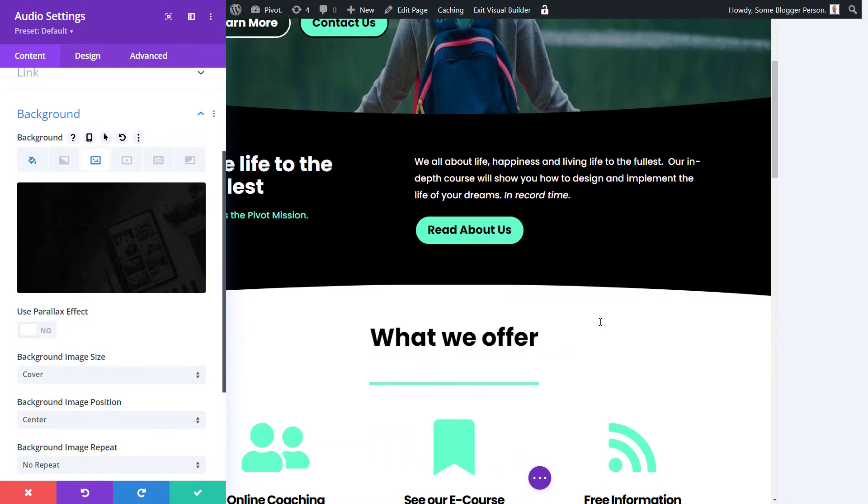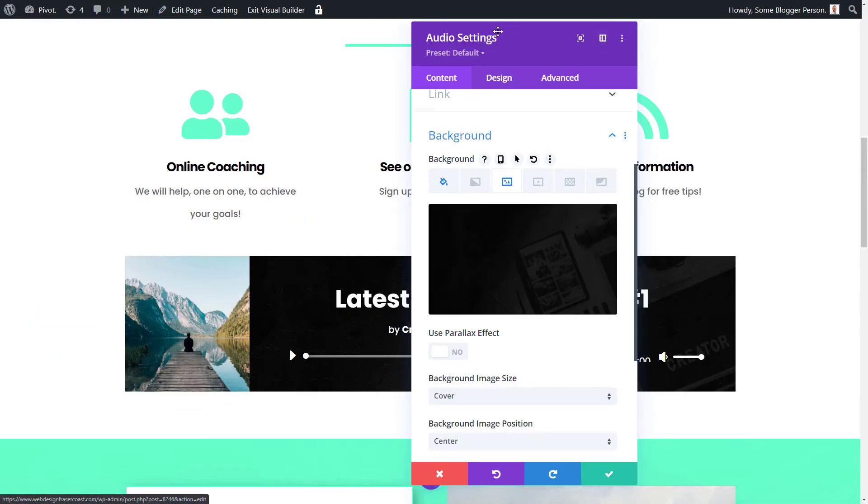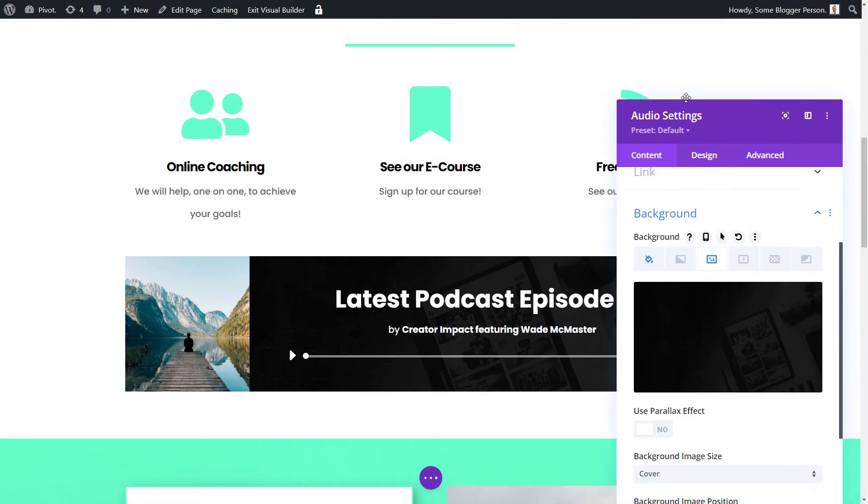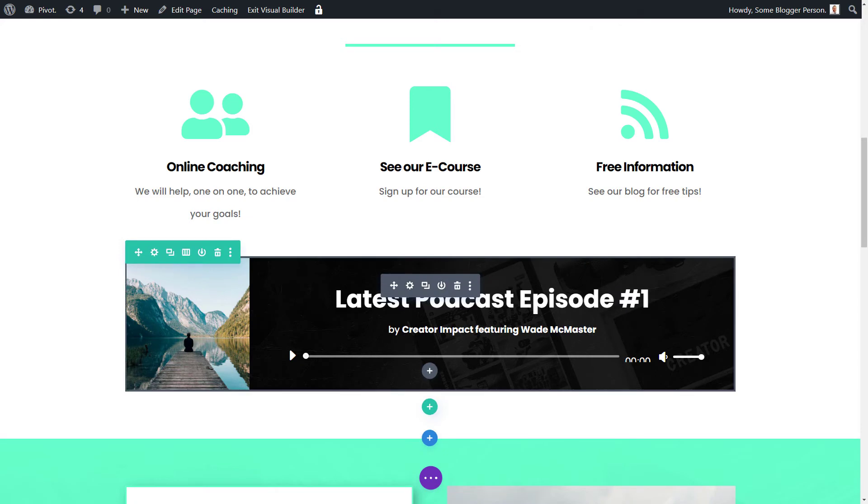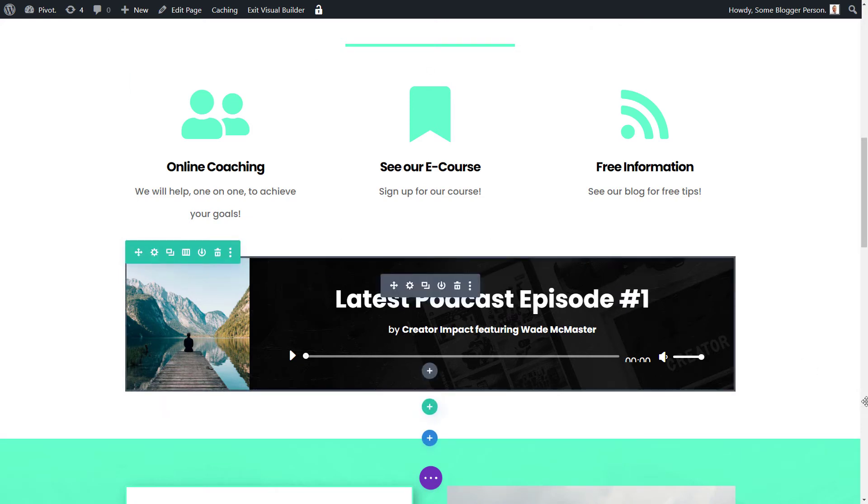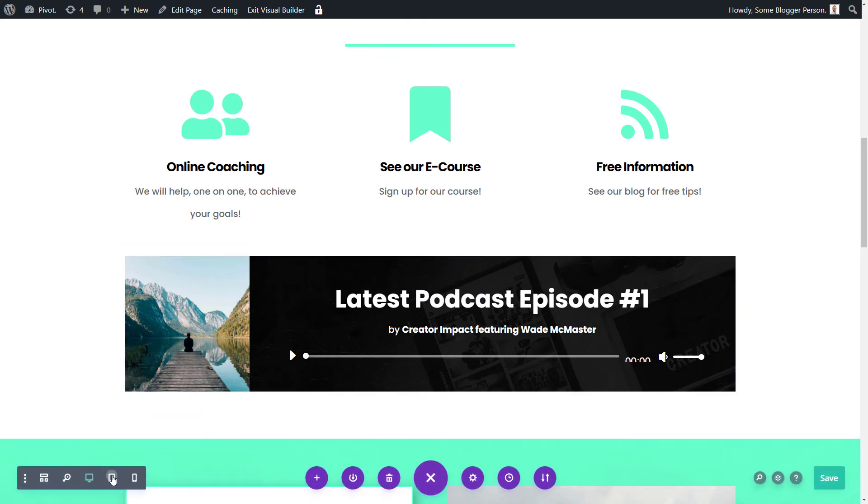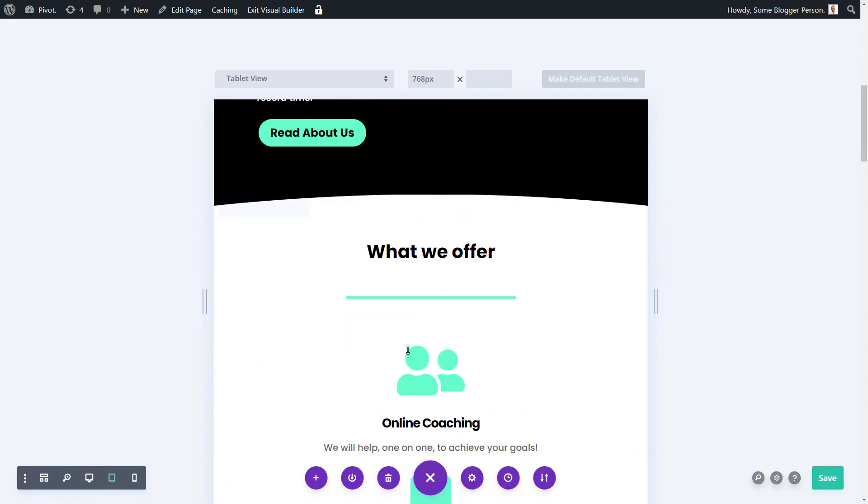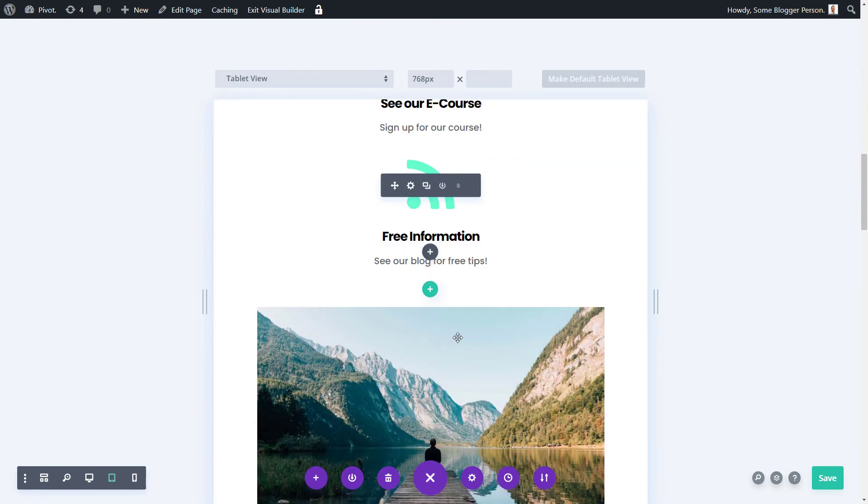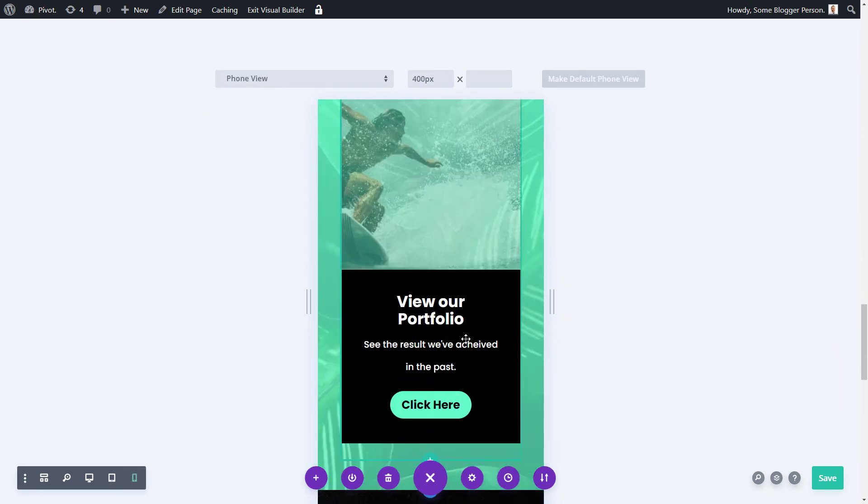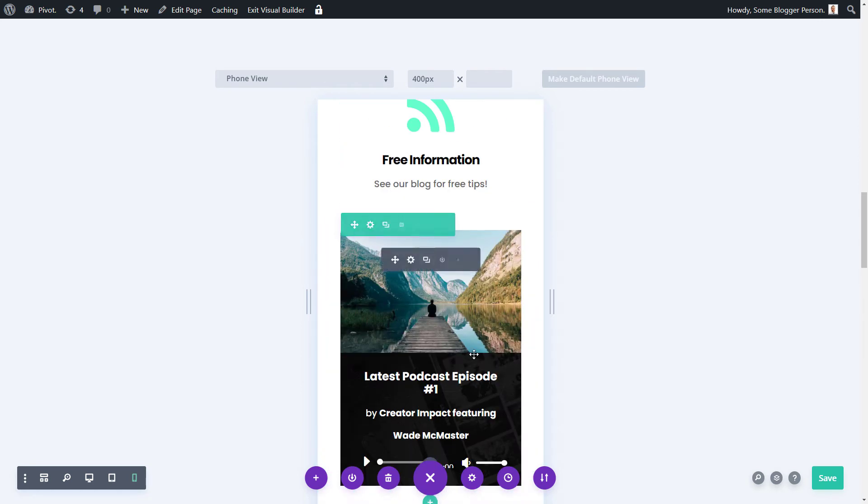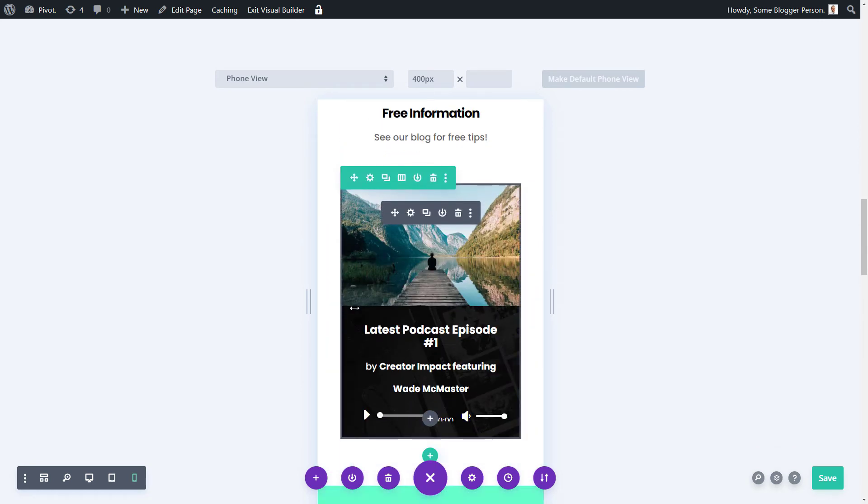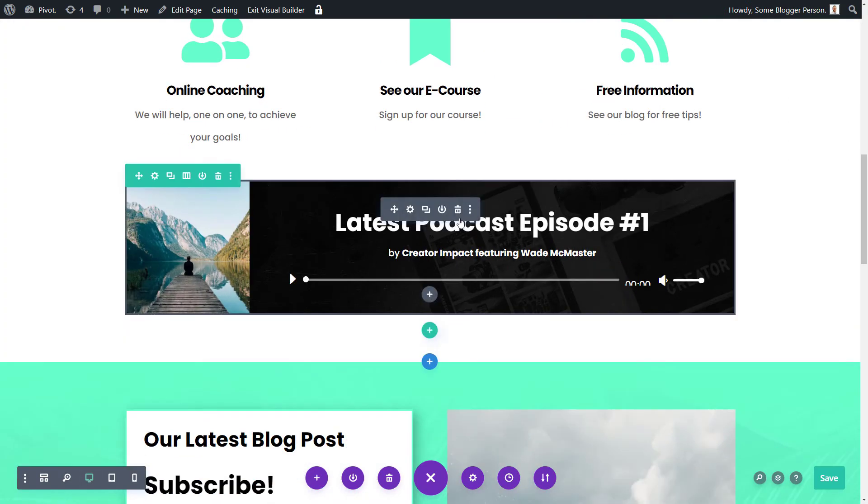Now we're going back to desktop here. We have a player which has an image to the left with our design off to the right, with the audio player. And if we go to tablet, it becomes stacked like this. And same with phone. It becomes stacked, and we have our module there with our play button.